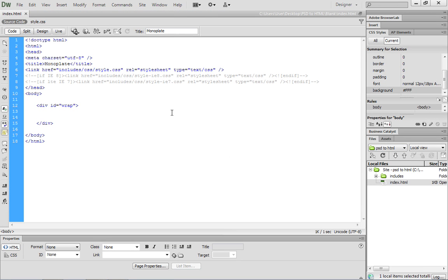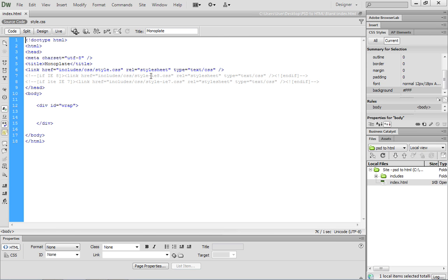And once you open it, you'll notice we have a basic HTML document in place. It has a title of monoplate. And you'll notice that we have some links to some stylesheet files. Let's not worry about the IE8 and IE7 stylesheet files. We'll worry about those once we start testing these pages in Internet Explorer.